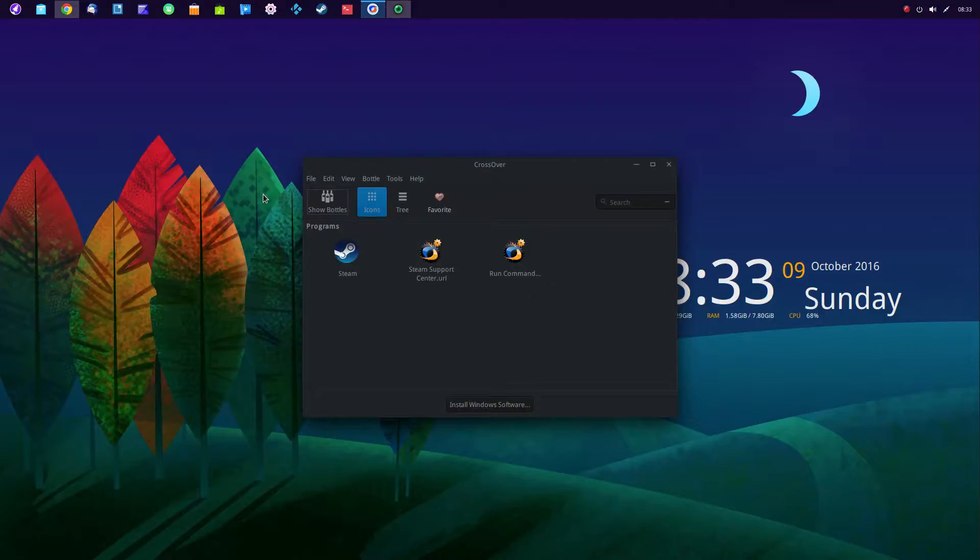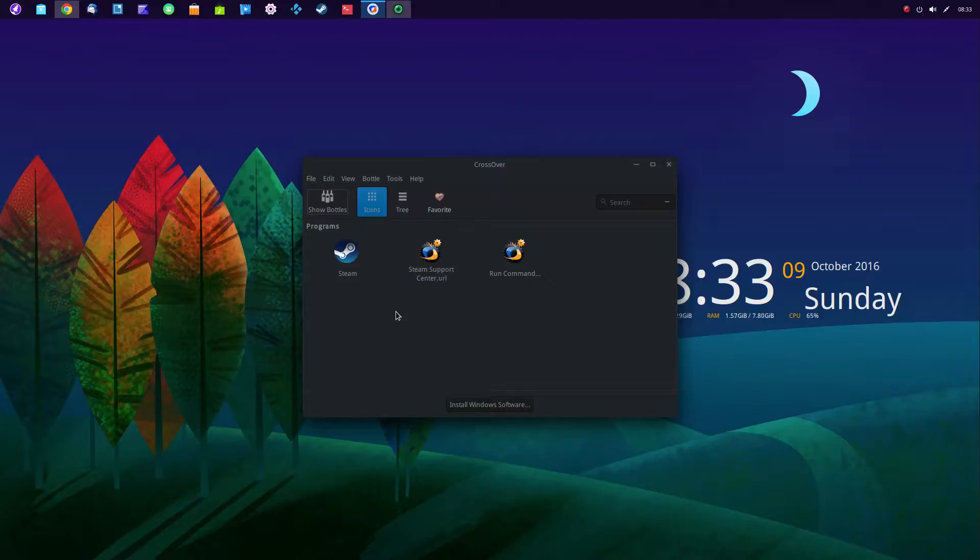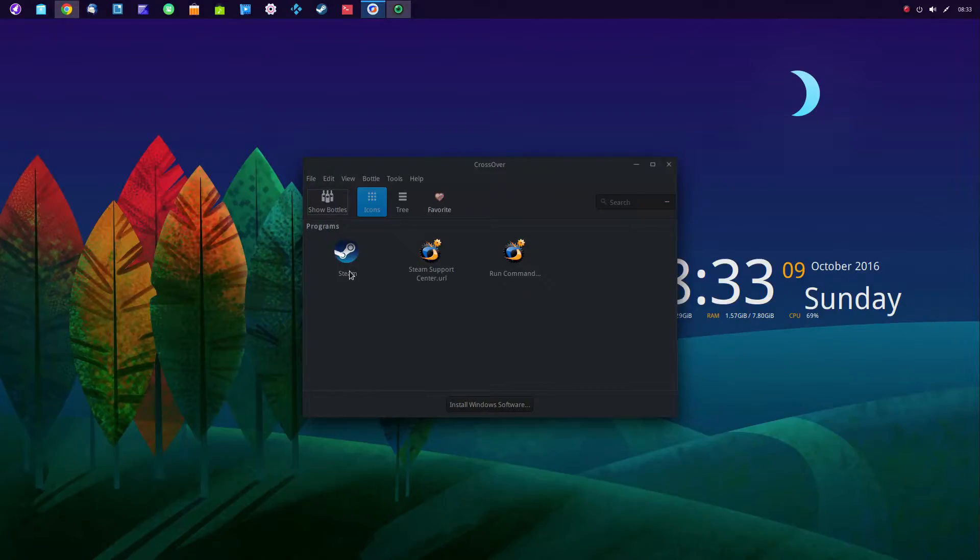So CodeWeavers, I think, spends close to three quarters of all development that's done in Wine is done by CodeWeavers programmers. And I've gone ahead, I've installed Steam on this. And it works very well.